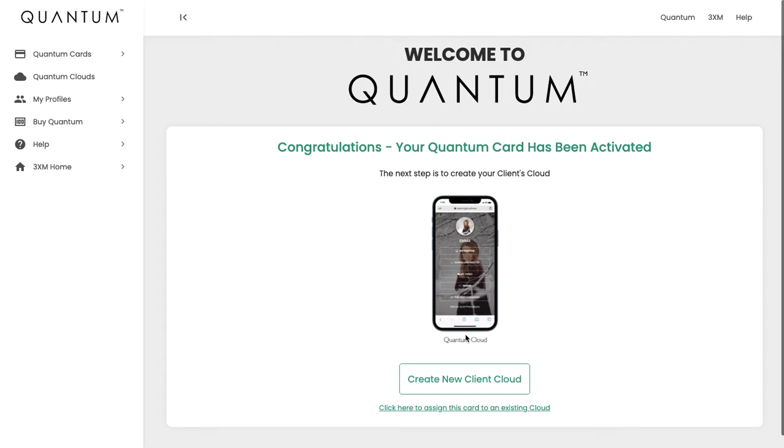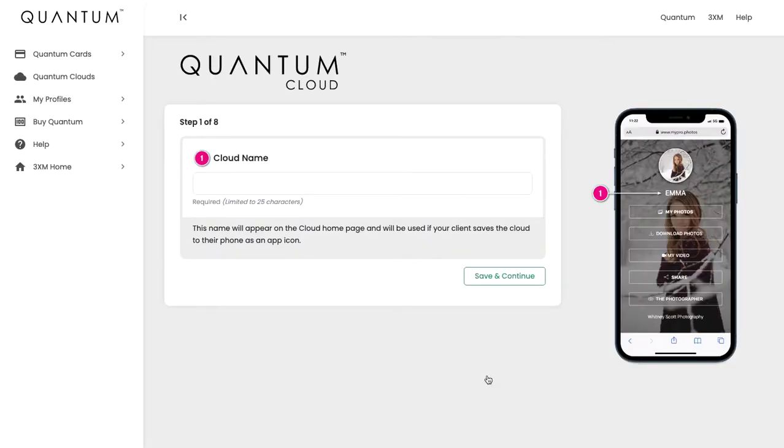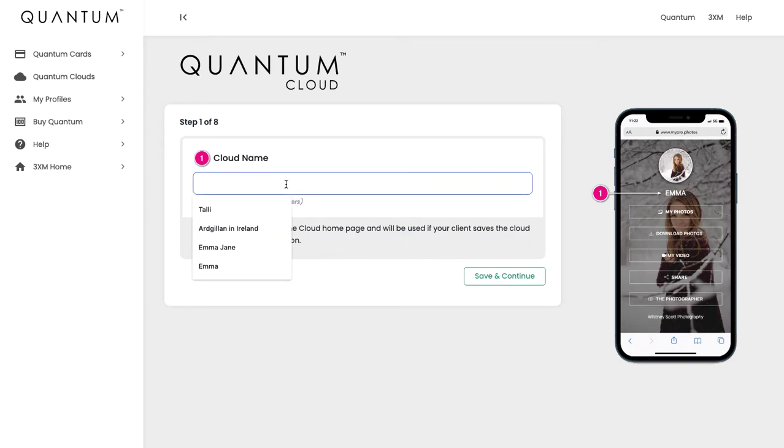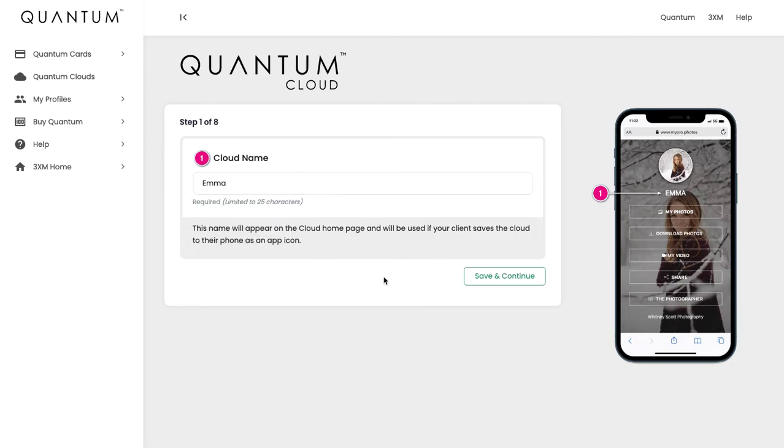Now the card has been activated and you're ready to create the client cloud for this card. Simply click on the button Create New Client Cloud. We're going to give this a name—we're going to call it Emma, so that's the name of the client.